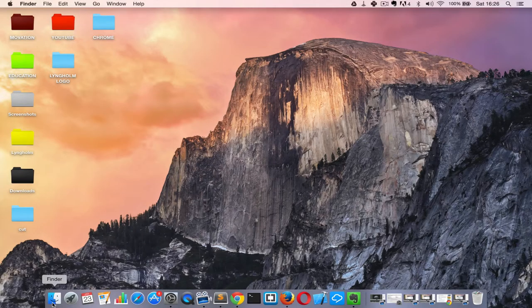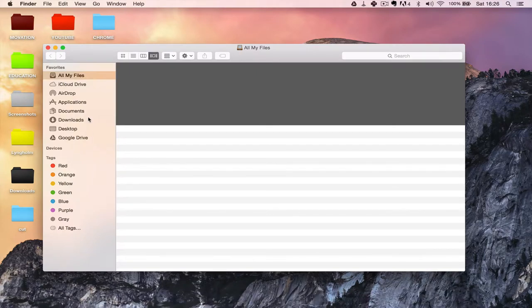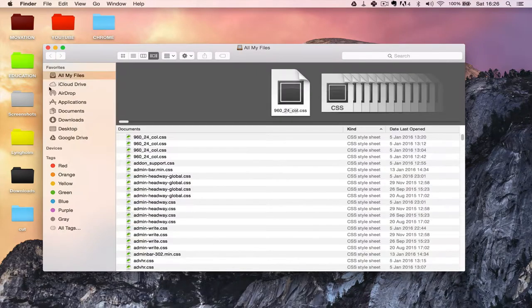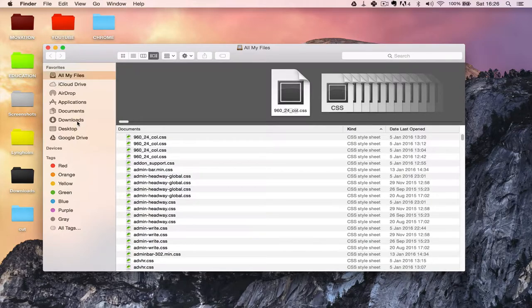By default, when you open up Finder, you don't have access to your home folder here at the sidebar. That is a pretty practical thing to have because that's where you have your documents, your pictures, and your music.